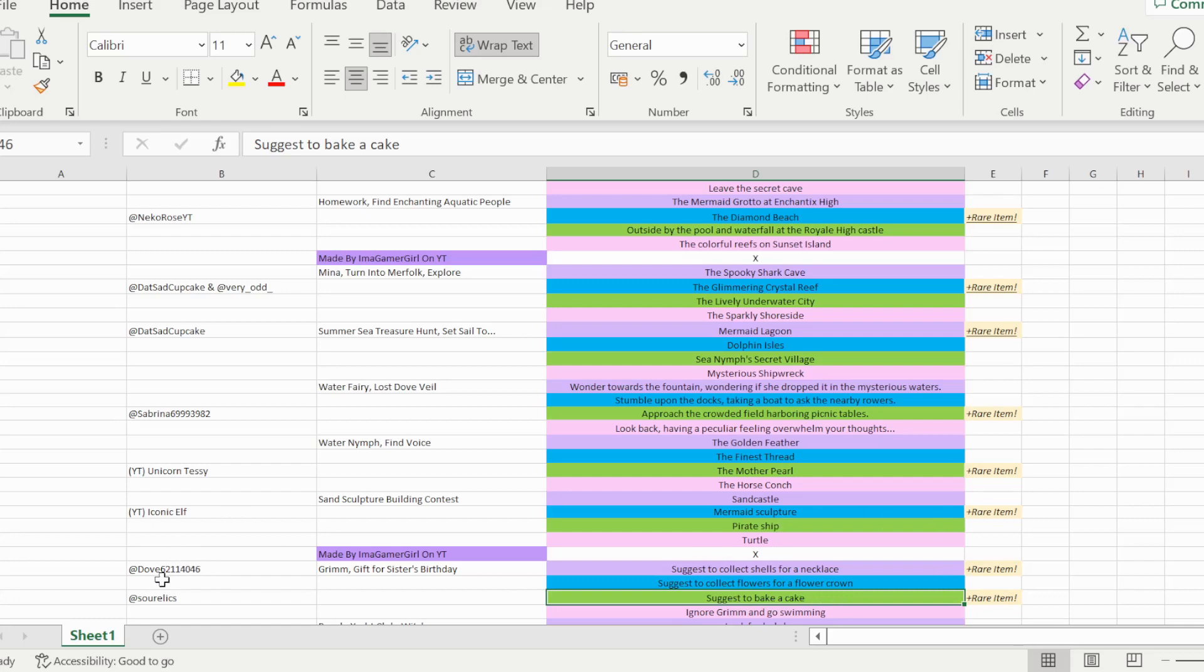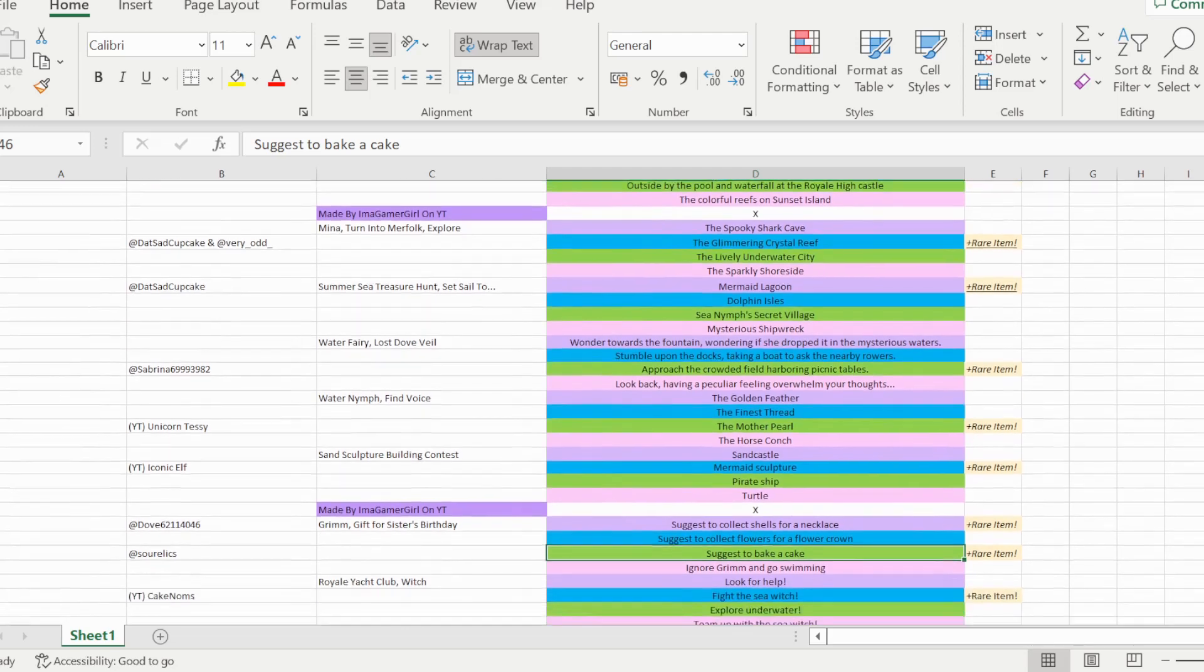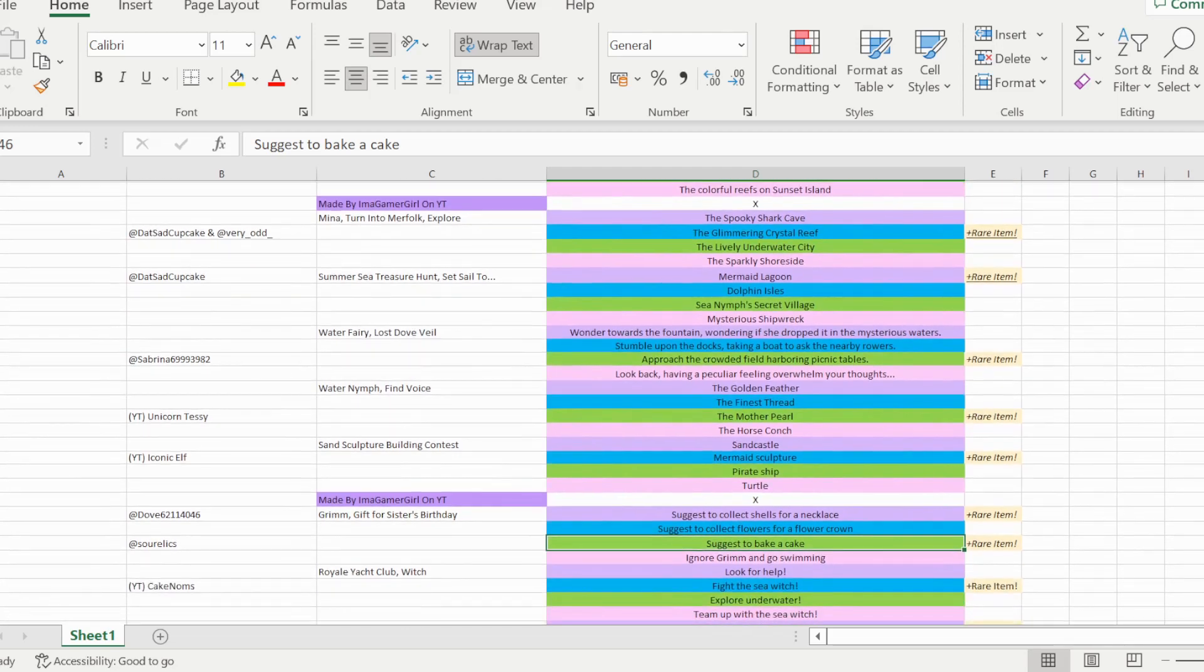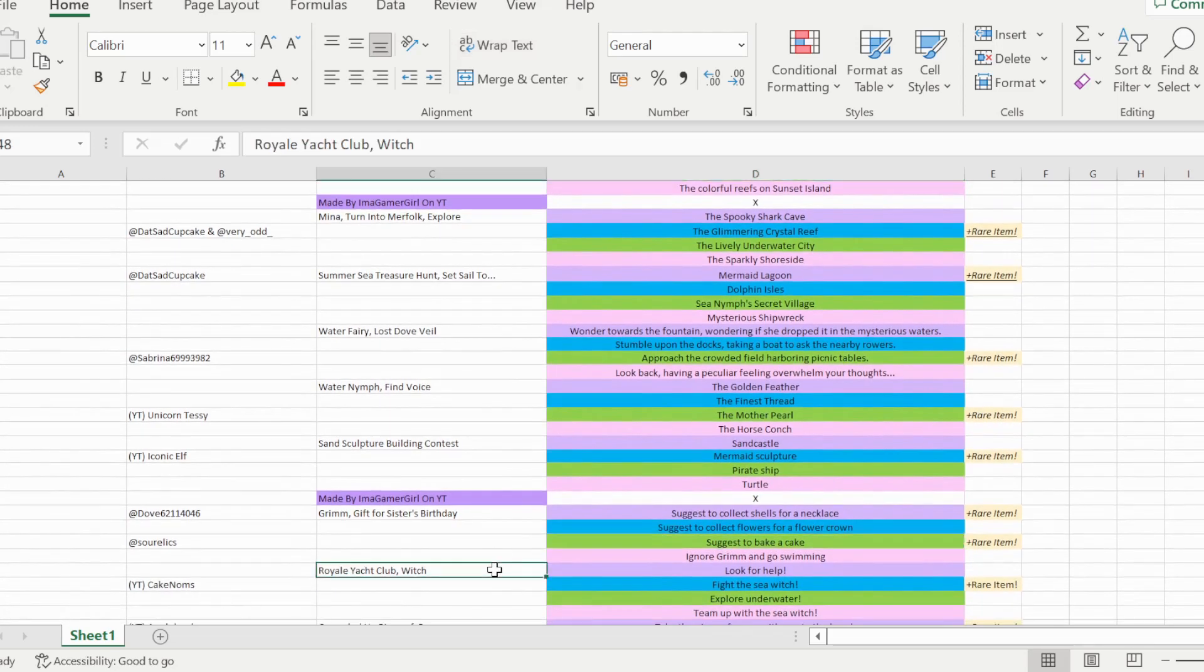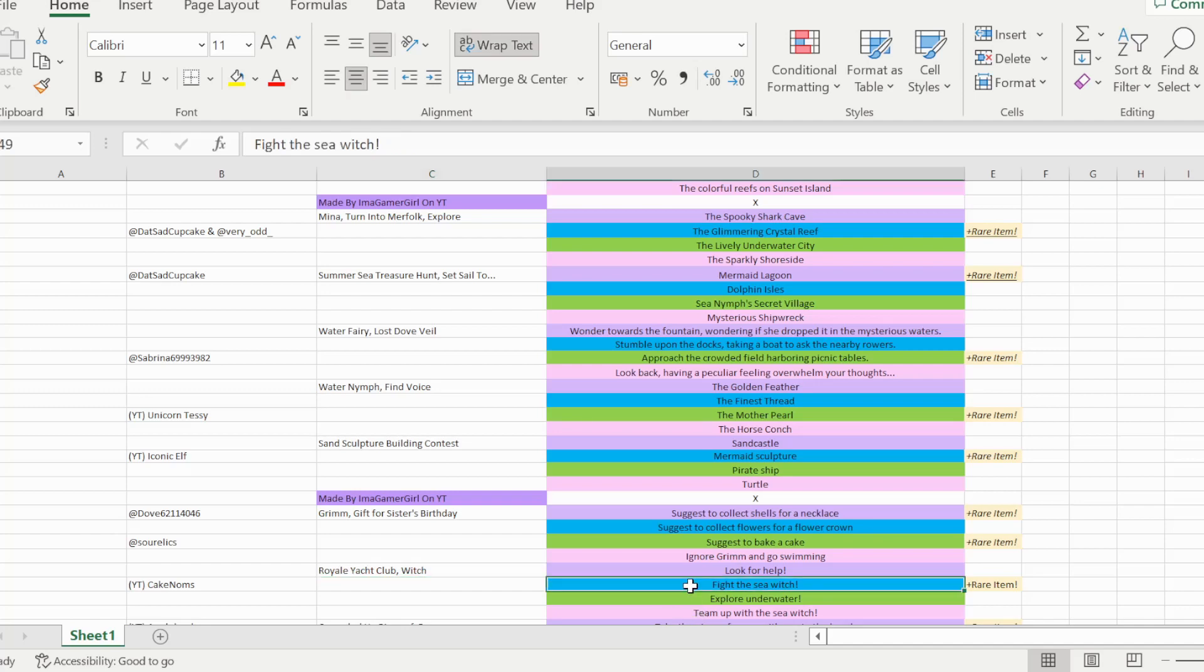The next story is the grim gift for sister's birthday story, and so option A, suggest to collect shells for a necklace, and option C, suggest to bake a cake, are both able to win you the halo on this story, which I saw from dove62114046. The next story is the royal yacht club witch story, and so option B, to fight the sea witch, is able to win you the halo on that story, which I saw from cake noms on YouTube.